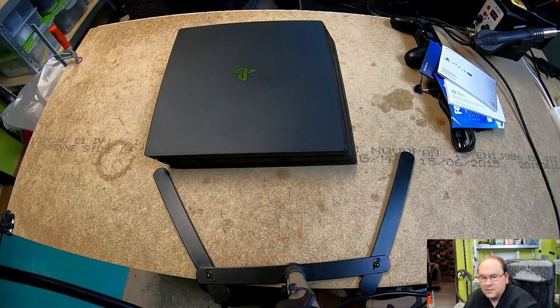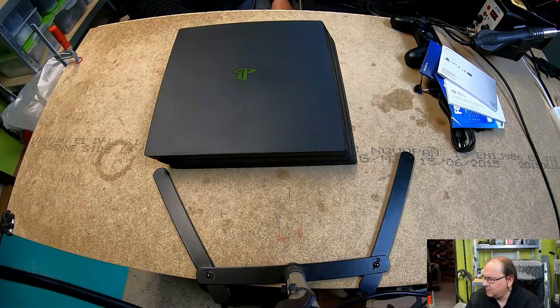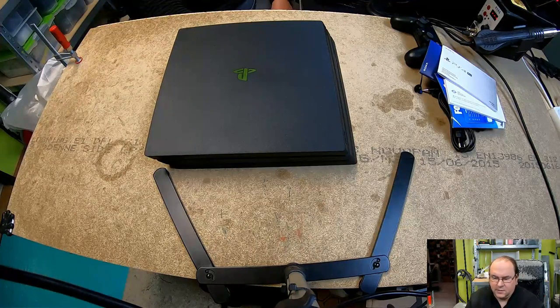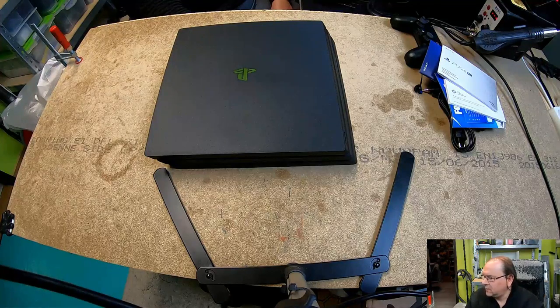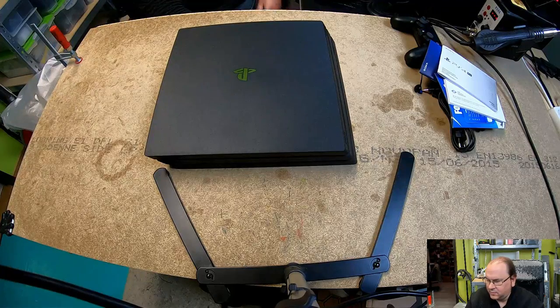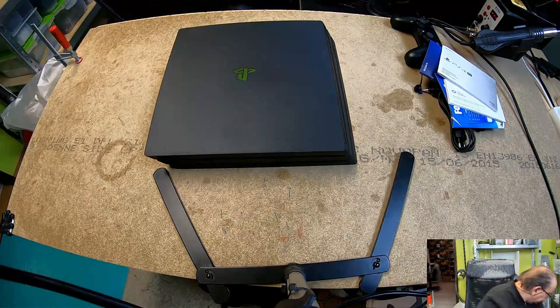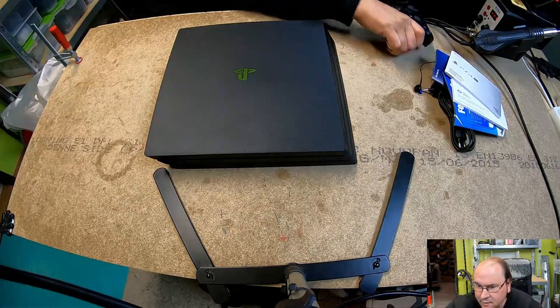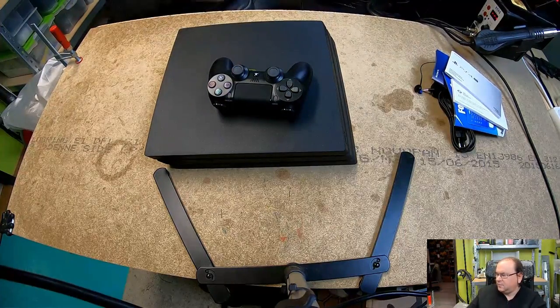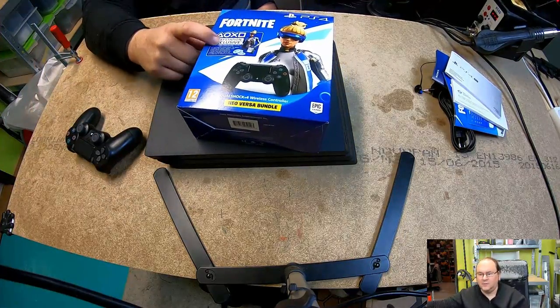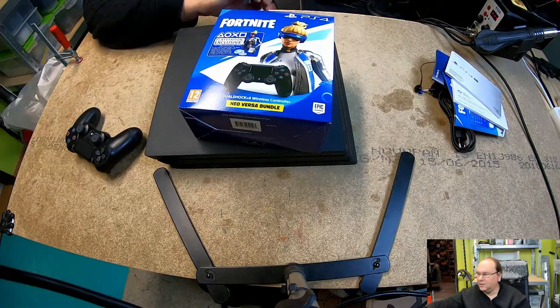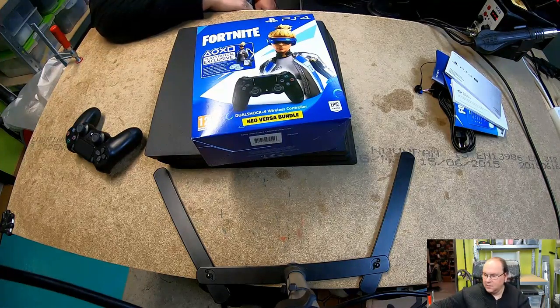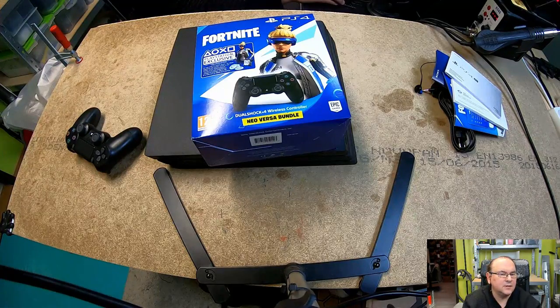That's just an unboxing of that. Now what I'll do is I'll take a break here to get it connected up. One thing I won't do an unboxing of, but since it comes only with one controller, I bought another one. Who doesn't need two controllers? I'll be back as soon as I've connected it up.